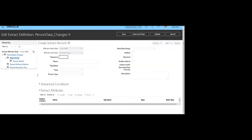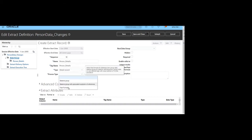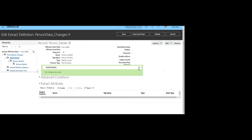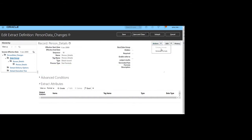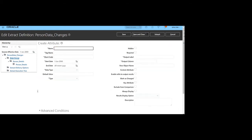After the data group, we have to create records. Click on Record, give the sequence and name of the record, select the type as Detailed, and set the process type to First Formula. Then click your records. After the record, you have to create the attributes — whatever attributes you need can be created here.